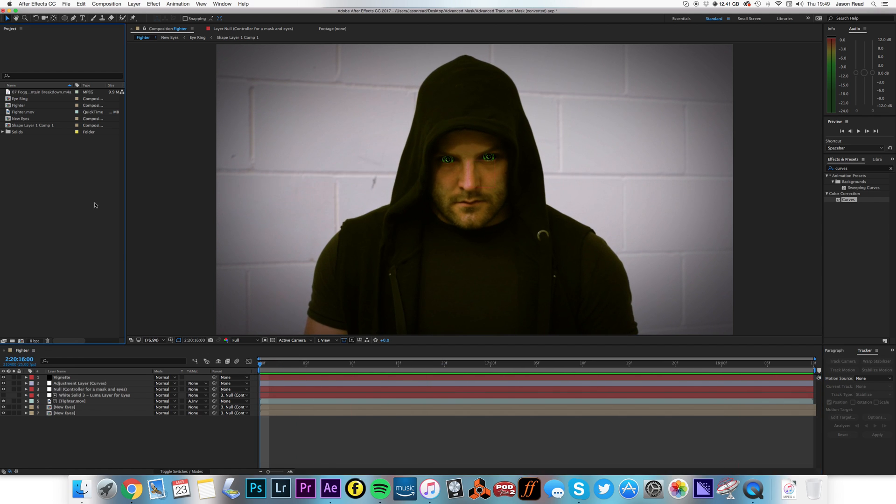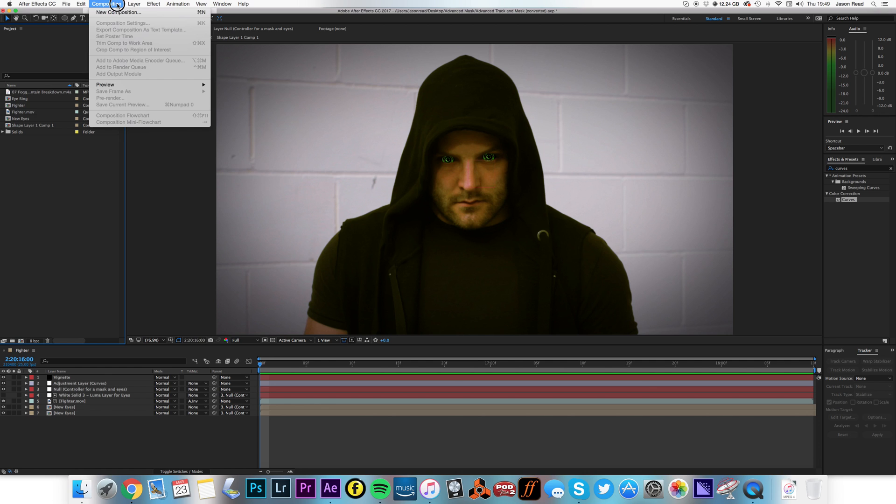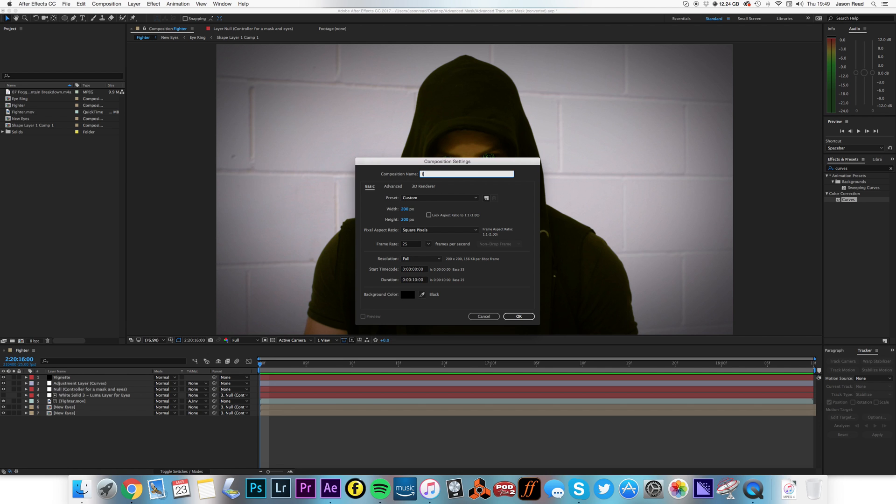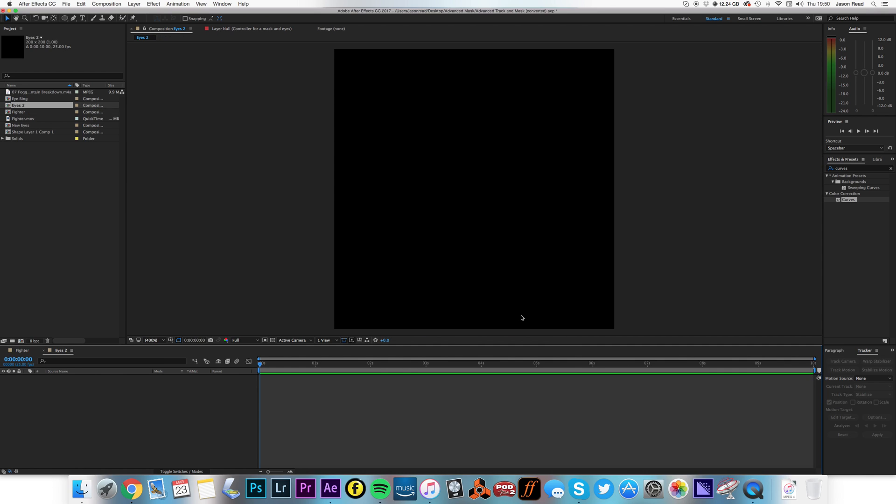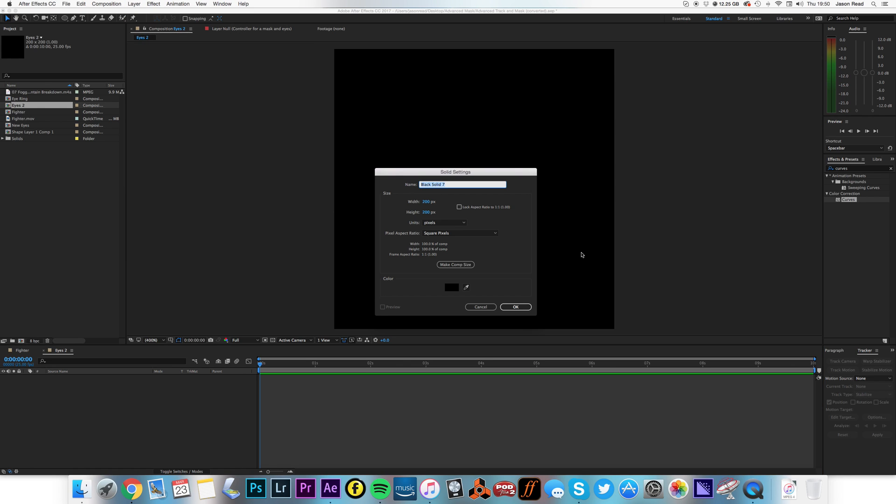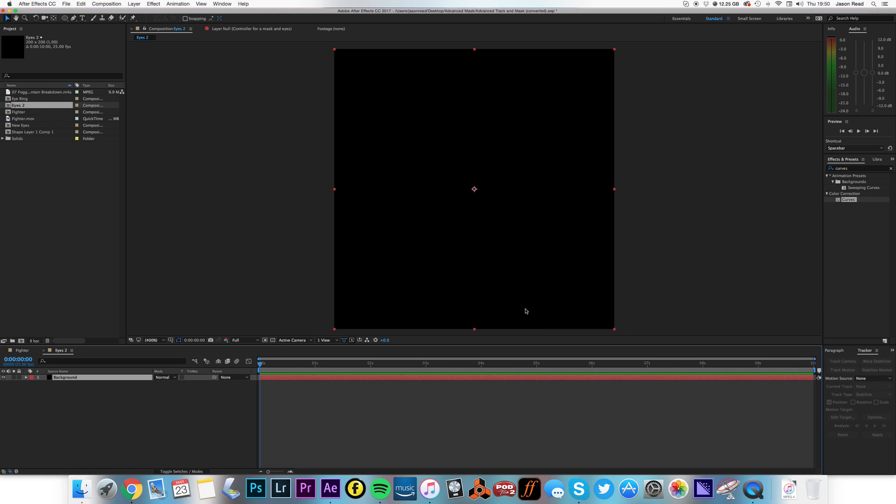Let's start with those eyes, so I'm going to do a new composition. I'm going to make it 200 by 200, 25 frames per second to match the footage, and I'm going to call this Eyes 2. And 10 seconds long is fine. First thing I'm going to do, a background layer. This will help when we add a curves effect, so I'm just going to call this layer Background. Always good to name your layers.